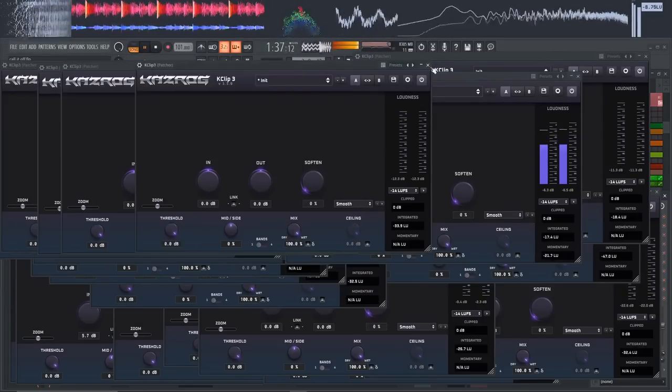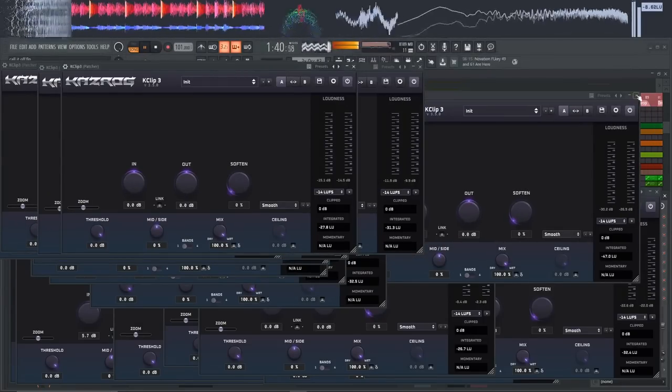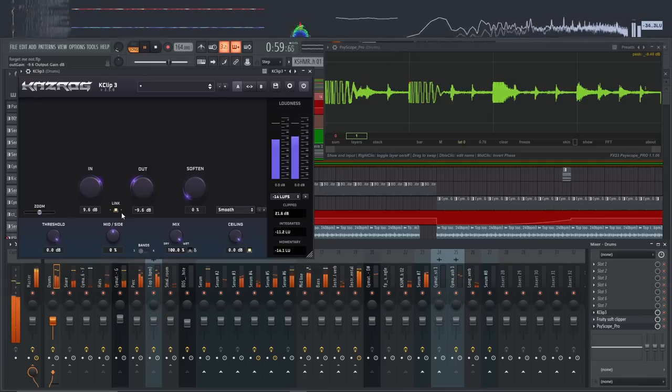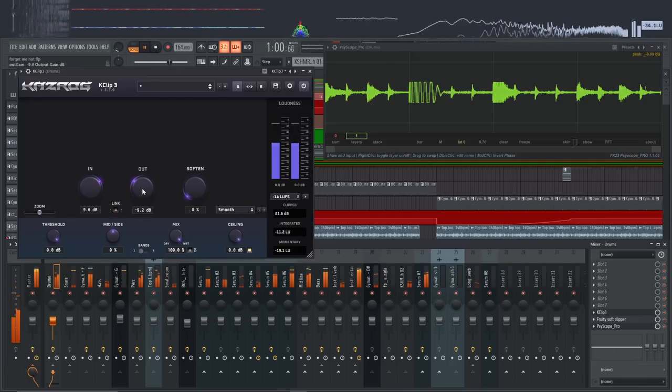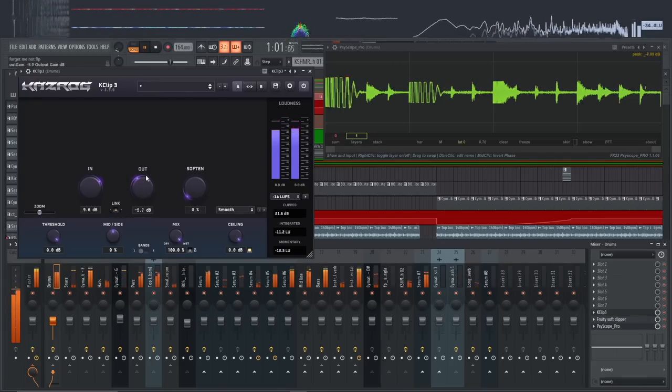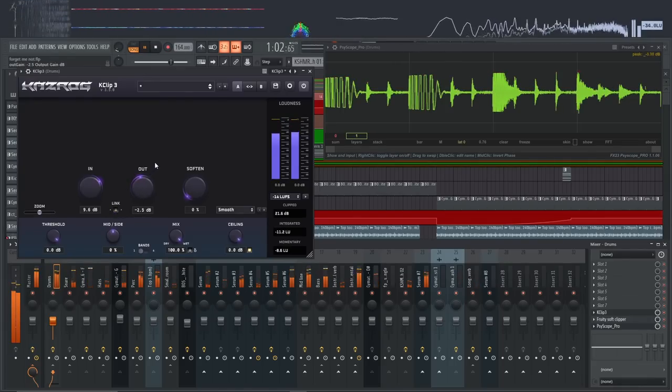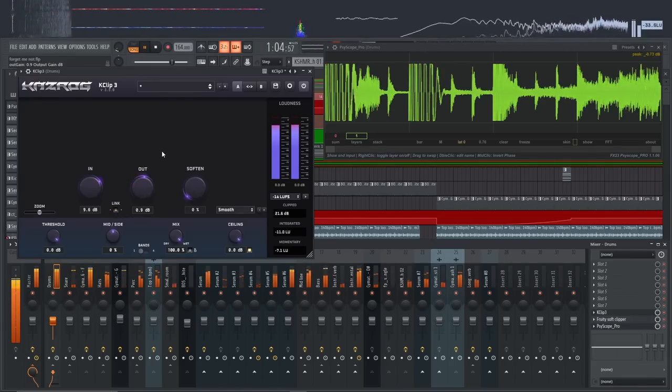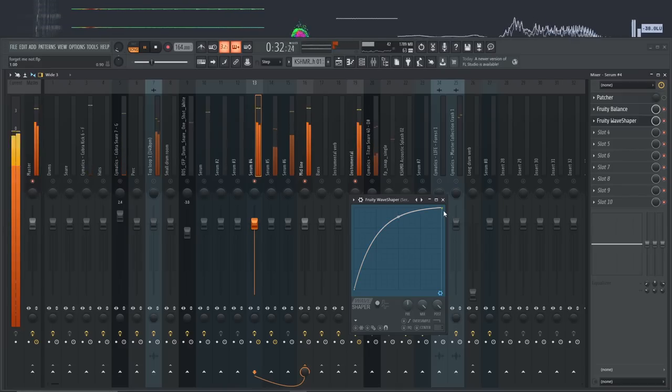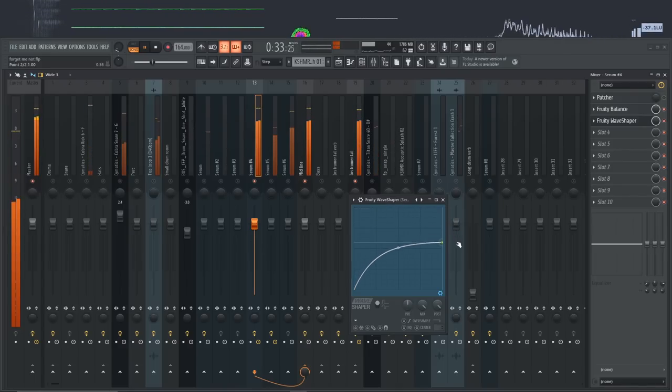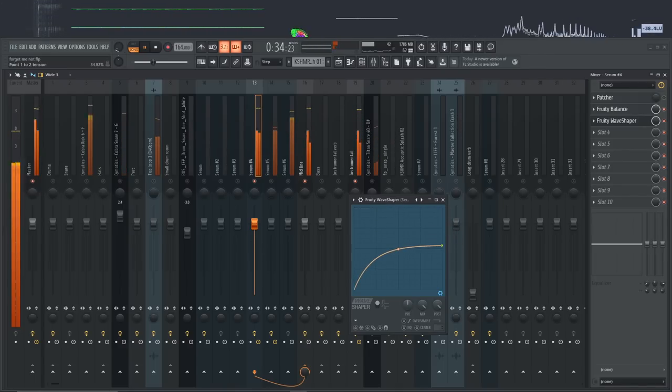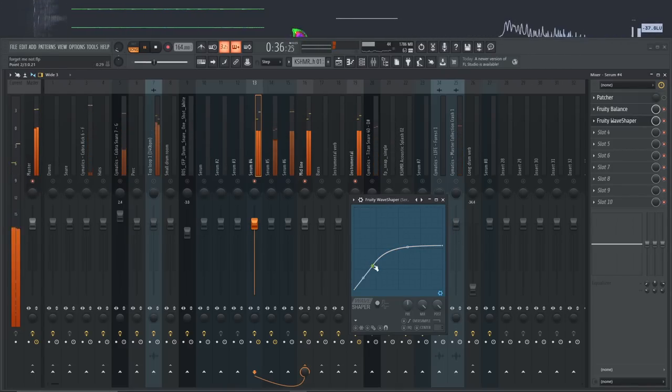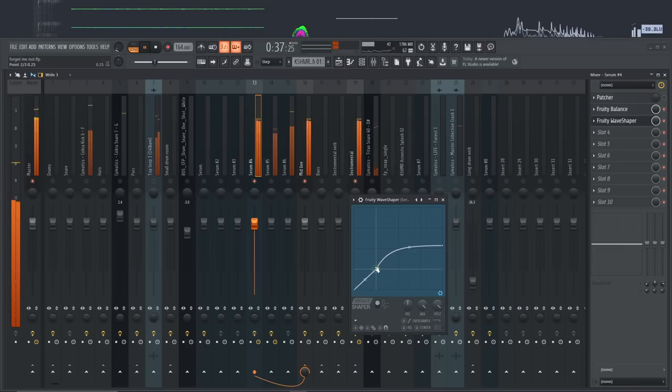While mixing, I often use clippers to tame the peaks off my sound so I can push them louder than I would have otherwise been able to, while keeping the sound as similar to the original as possible. But sometimes I want to use clippers or saturators to actually change the tone and add harmonic content to a clean sound.